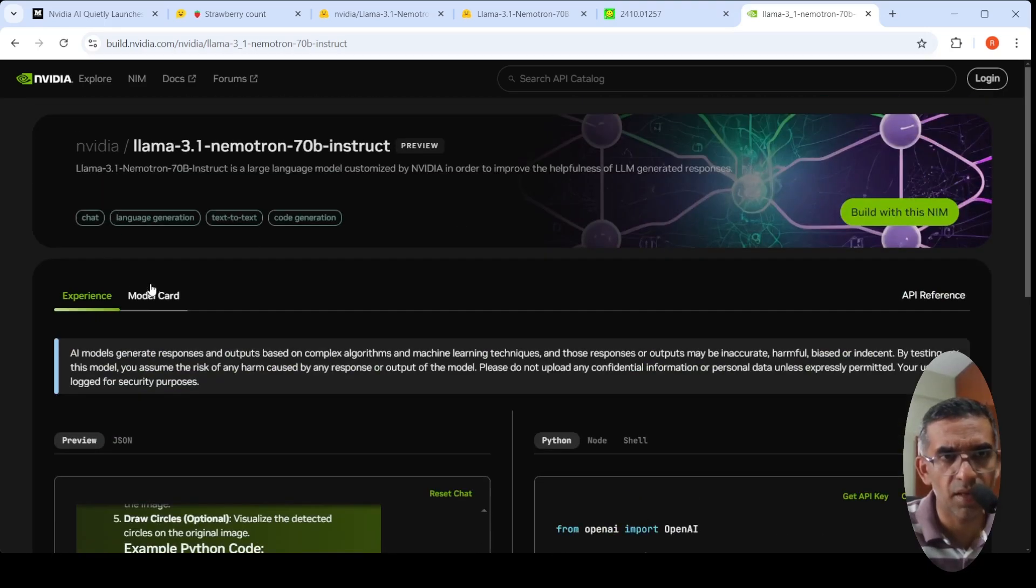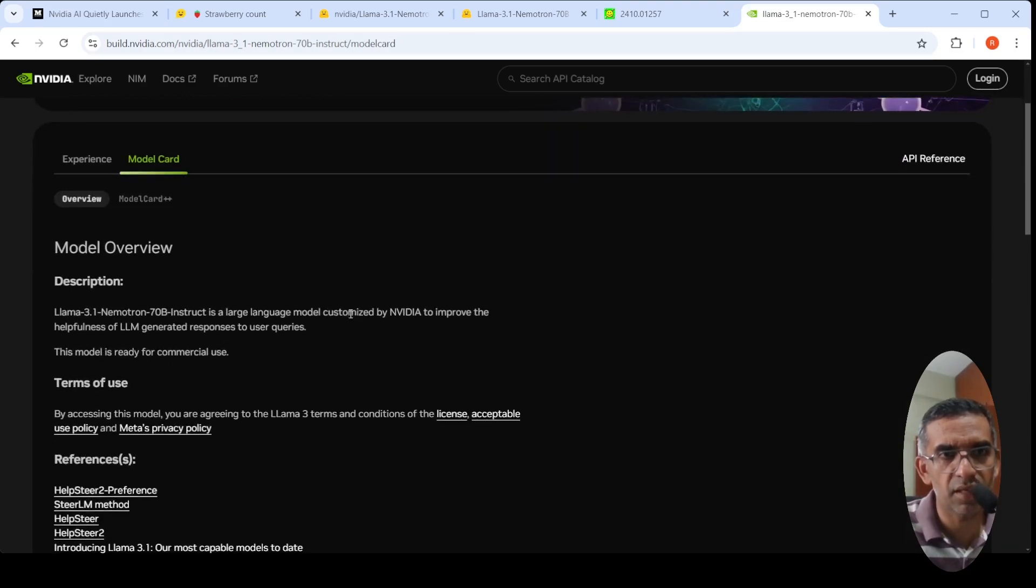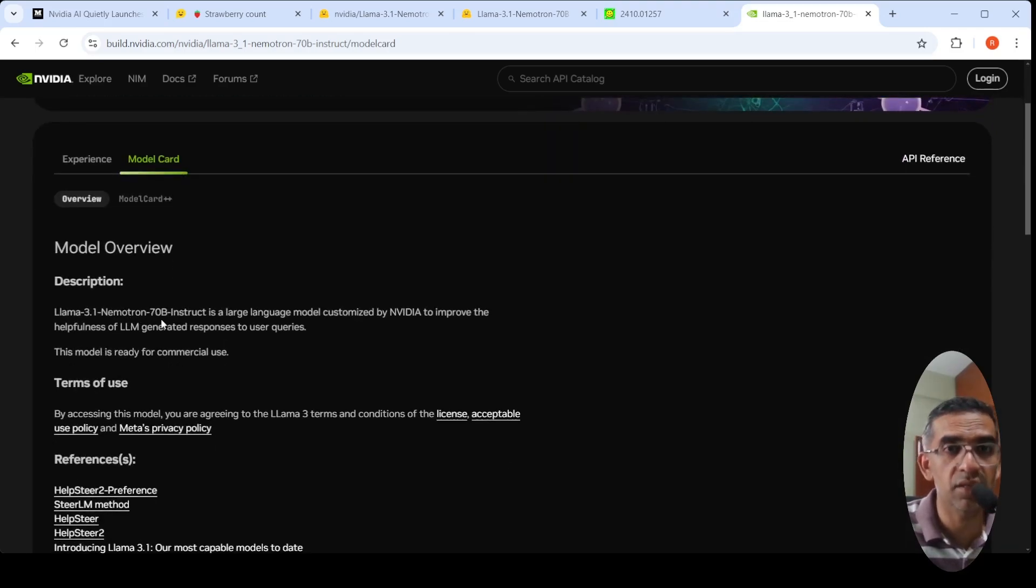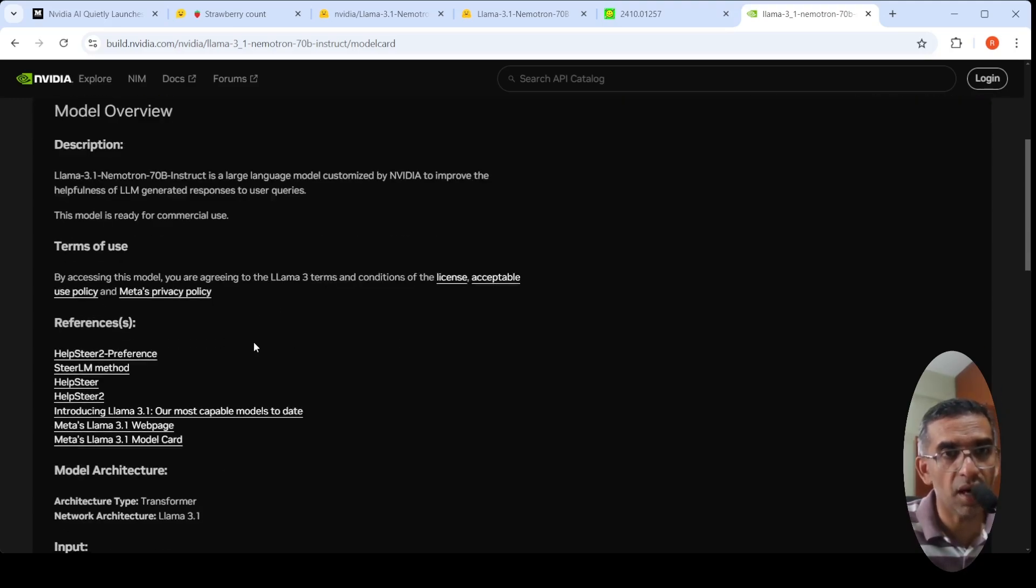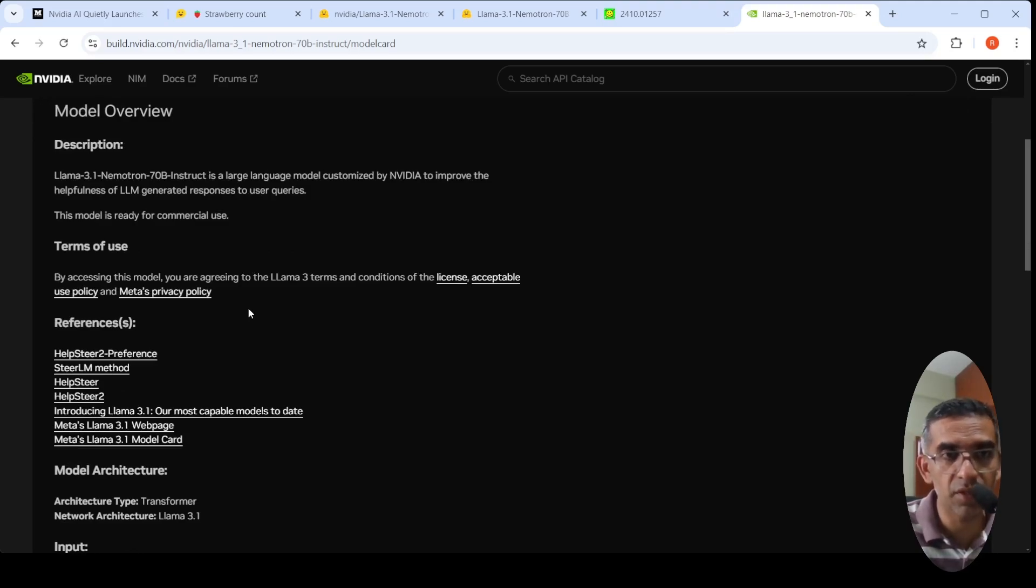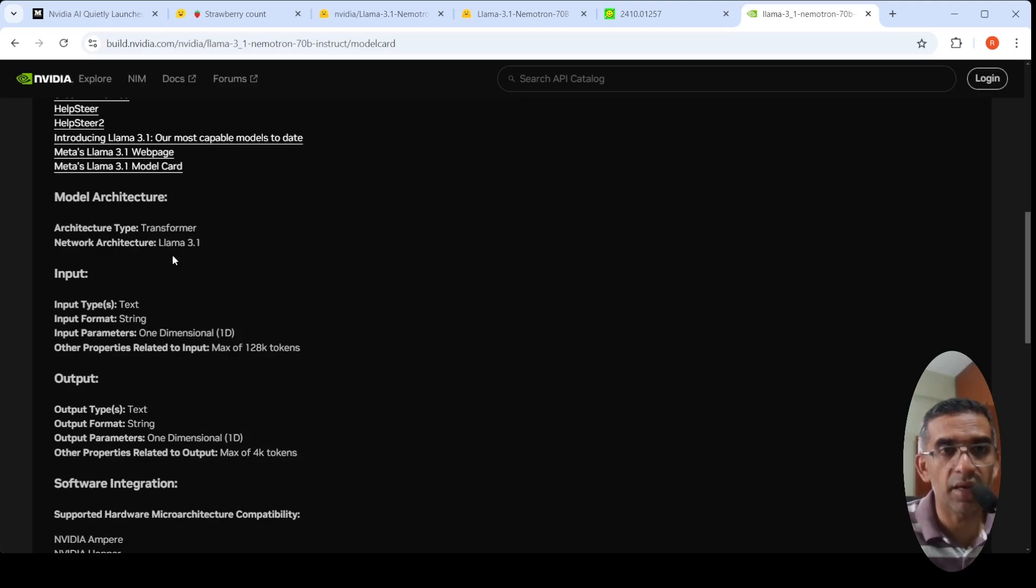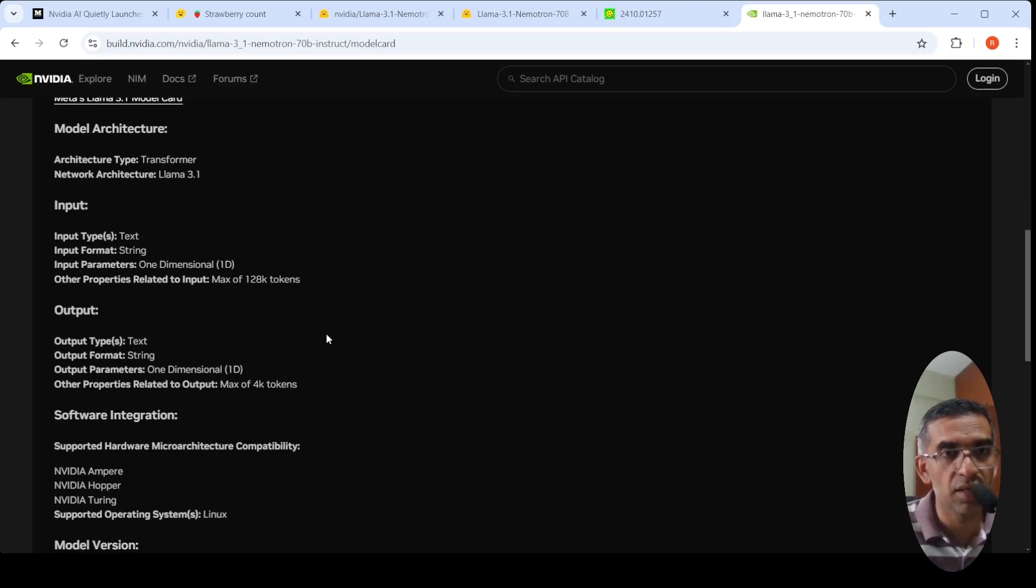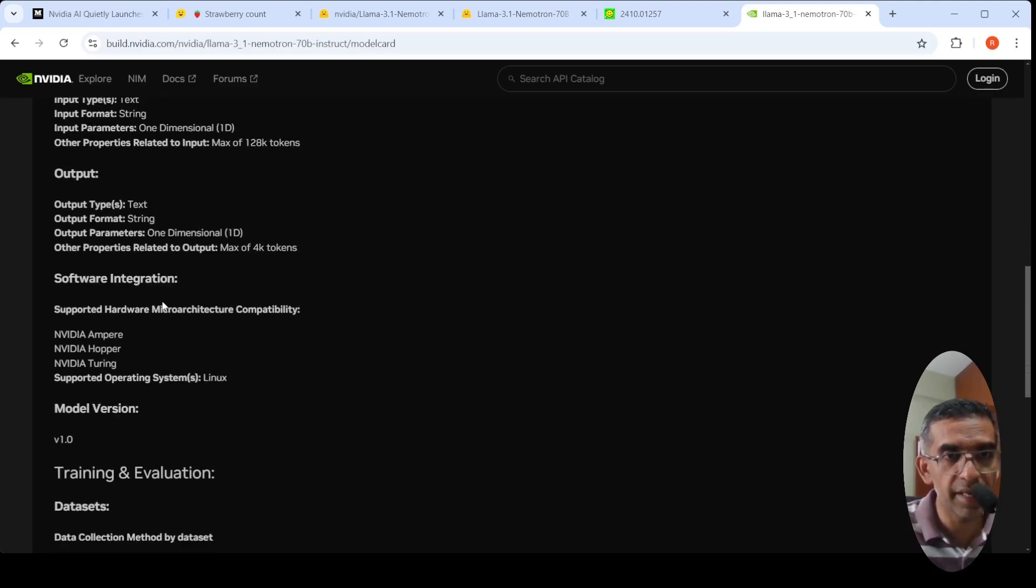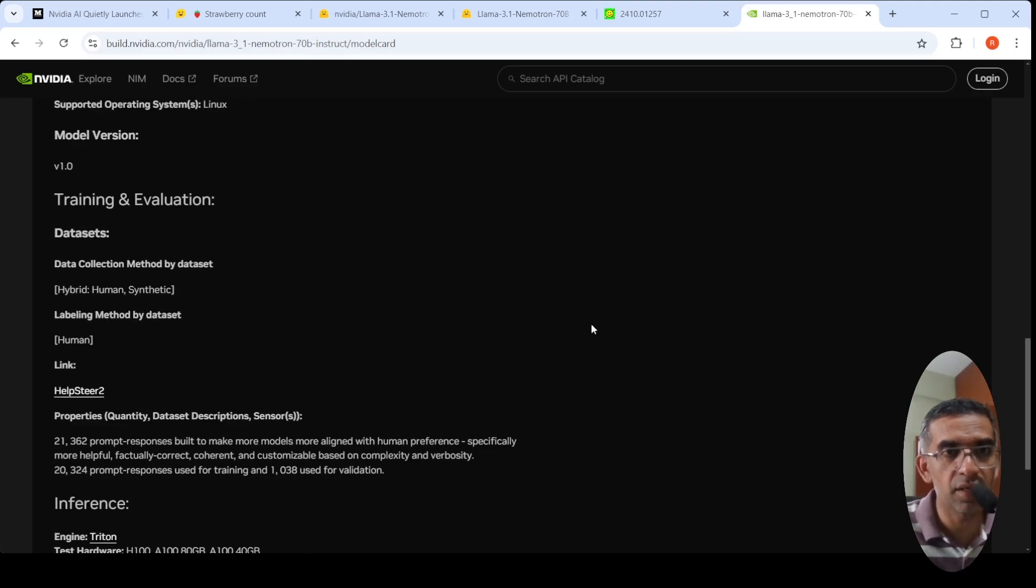What they are saying is that Llama 3.1 Nemotron 70B Instruct is a large language model customized by Nvidia to improve the helpfulness of LLM generated responses to user queries. The terms are Llama 3 terms for license, so it can be used for commercial purposes. The model architecture is a Transformer - it is Llama 3.1 which is further fine-tuned. Context window of 128K tokens, output is 4K tokens. It supports only text currently.